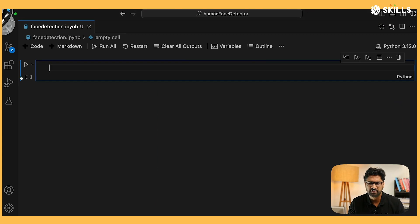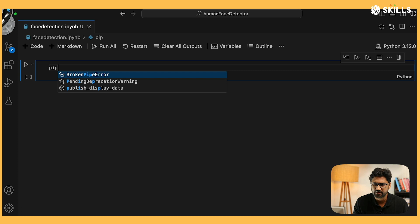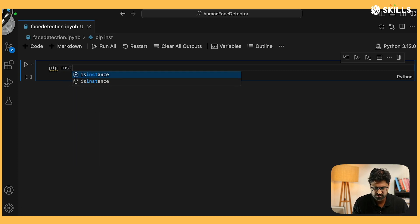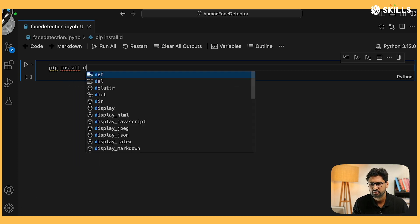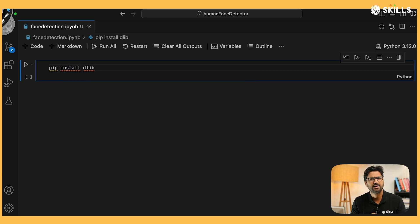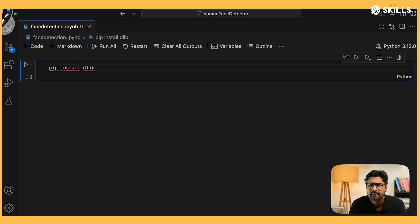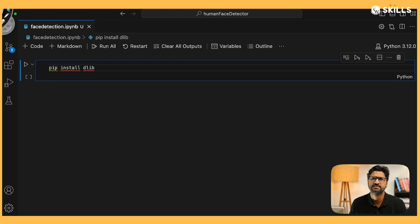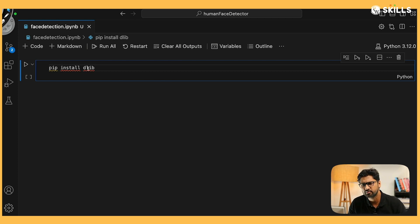The first thing I need to do is install dlib. So I write 'pip install dlib'. Dlib is a very advanced machine learning library that helps you understand — from an image — whether there are human faces and count them. To make use of it, I have to go and install this.